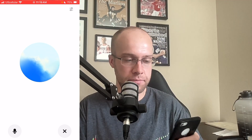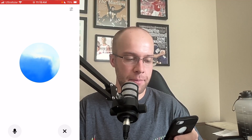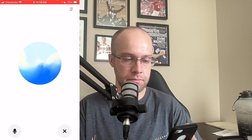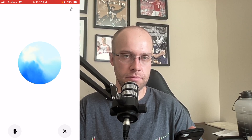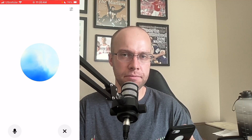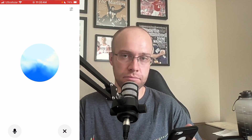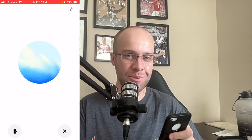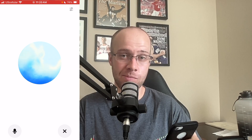Hey ChatGPT, how are you? [ChatGPT: I'm doing great, thanks for asking. How about you?] Can't complain — I'm actually filming a video right now on your new Advanced Voice Mode feature. [ChatGPT: That sounds awesome. I'm glad you're giving it a whirl. How's the filming going so far?] It's going okay, but it's a grind. Can you tell me a joke? [ChatGPT: Sure. Why don't skeletons fight each other? They don't have the guts.] Wow, that was a good one. [ChatGPT: I'm glad you liked it. A little humor always helps, especially during a grind.]